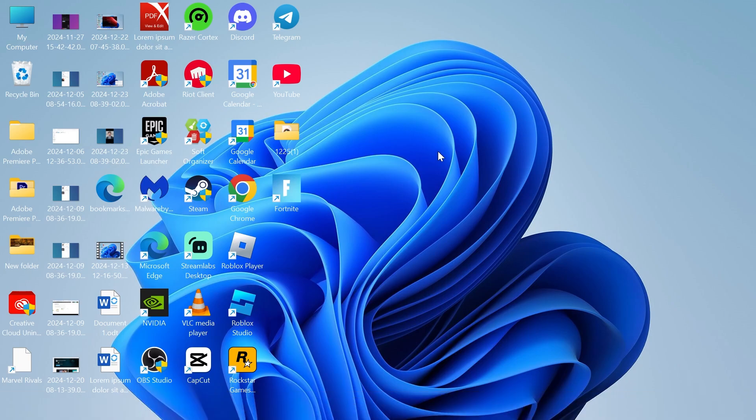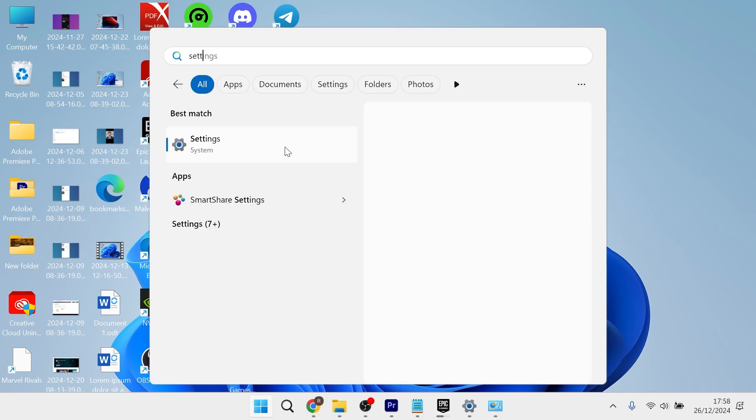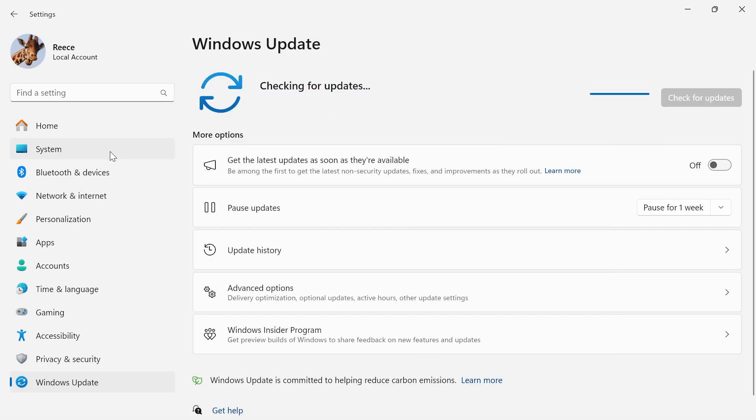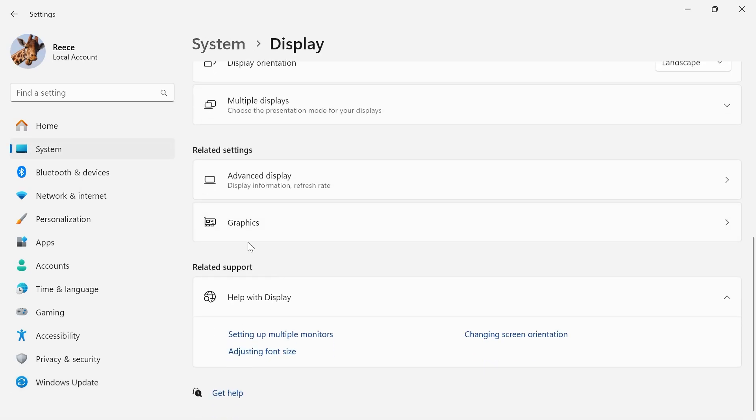Now, if that's not working, the next thing we'll need to do is head back over to the start menu. Once again, head over to Settings, click on System from the left-hand side, select Display, scroll all the way down, and click on Graphics.